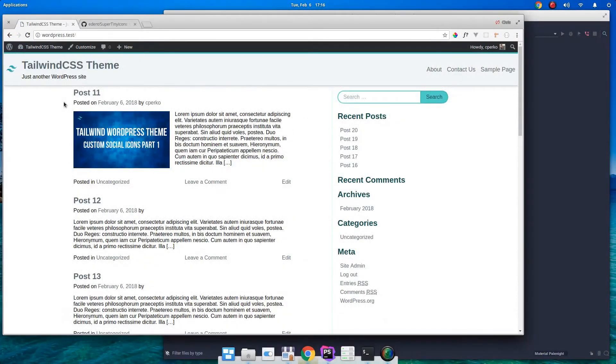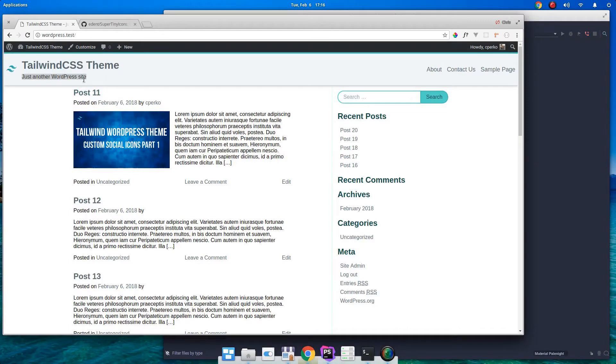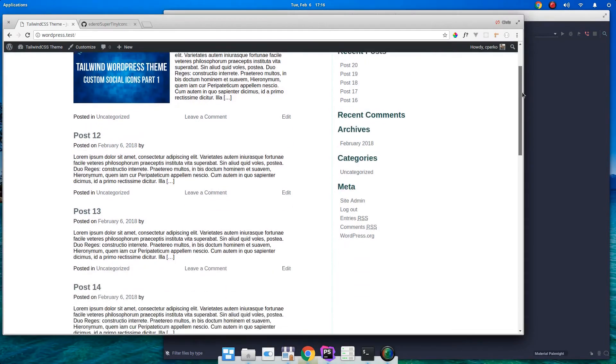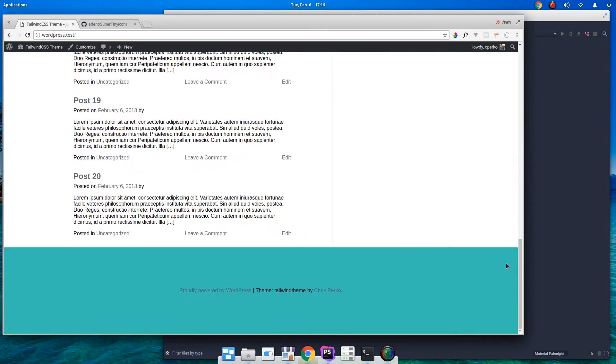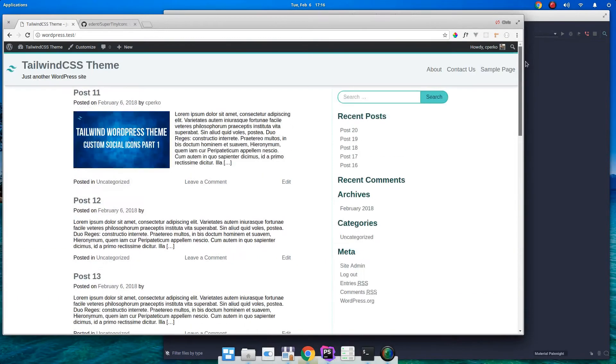So we're going to start today by adding the icons of our three social networks to the header here. I want to put it just below this description. So we'll have our Facebook, Twitter, and Instagram. And I'd also like to scroll down here and put the same icons with links at the bottom of our footer. So let's go ahead and grab some icons.